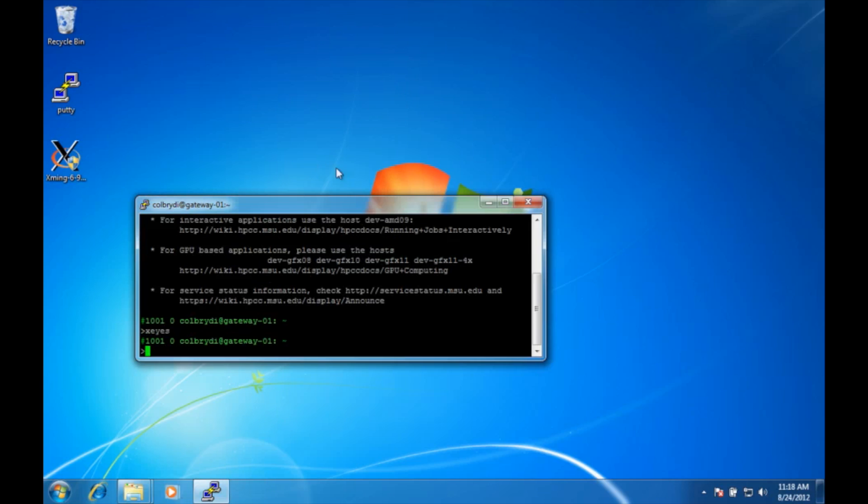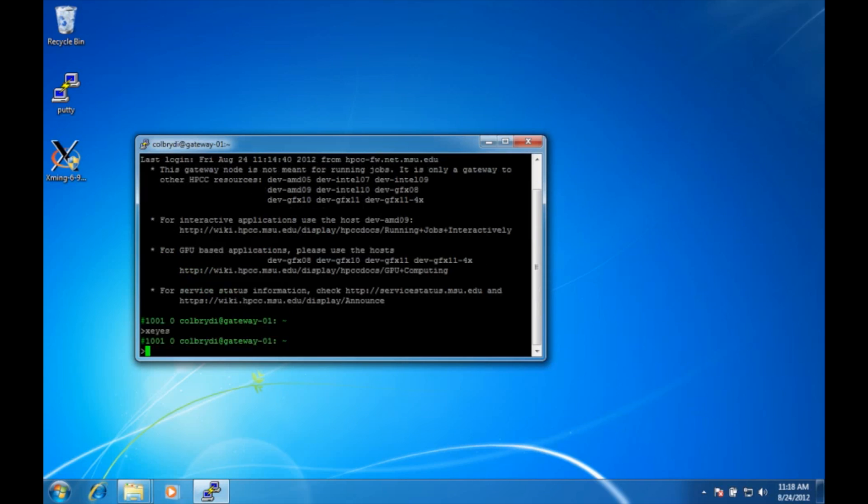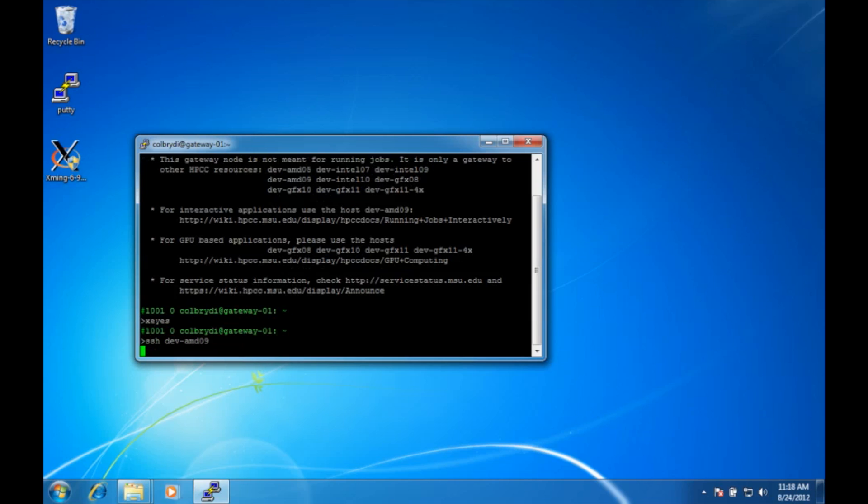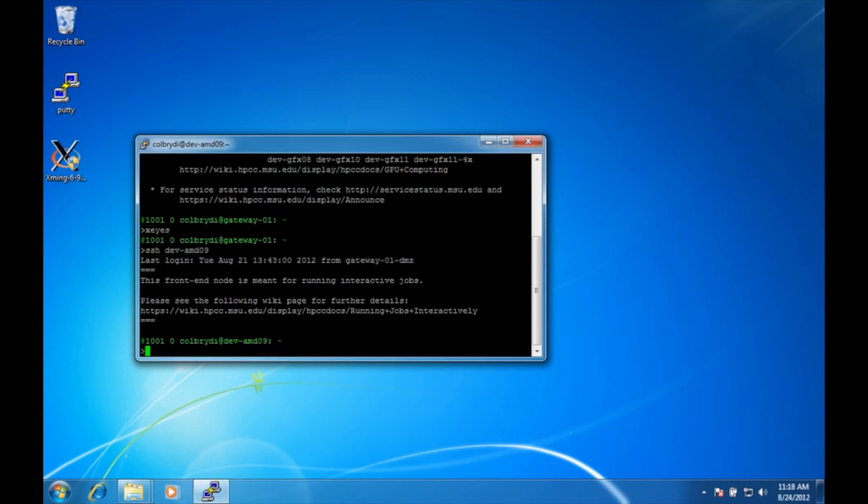So at this point, if you wanted to run a real program we could SSH into one of the dev nodes. Let's do amd09 and let's run matlab.